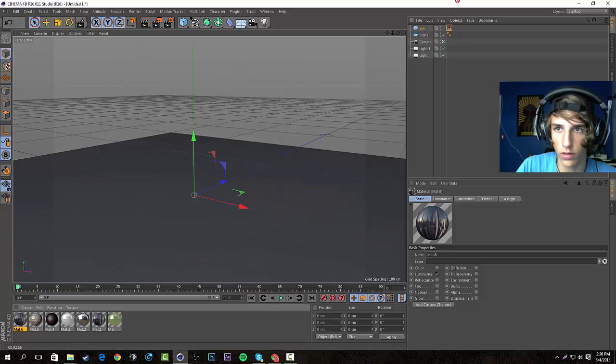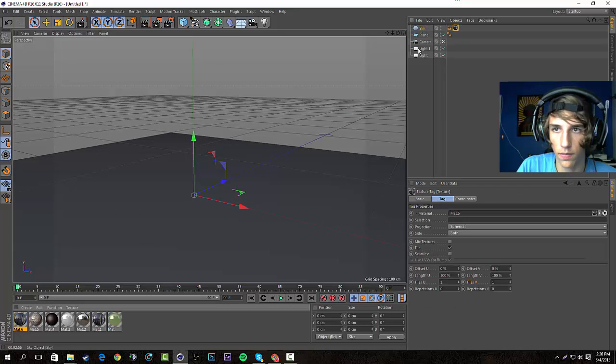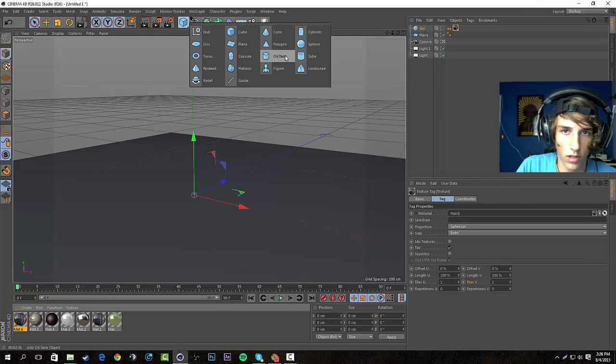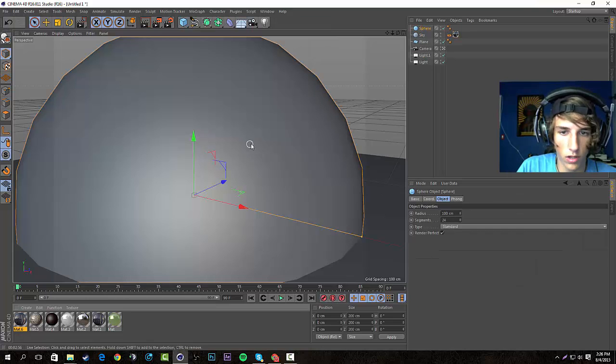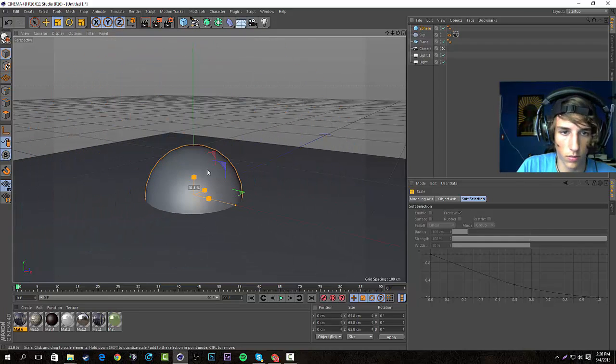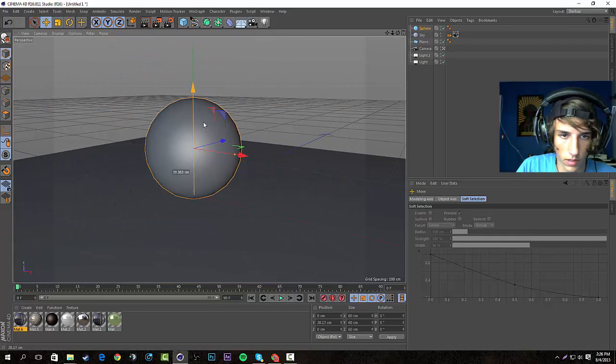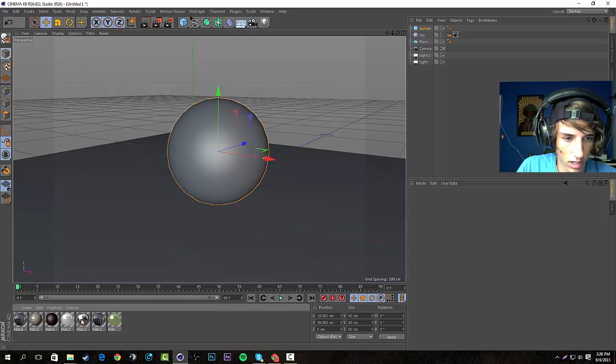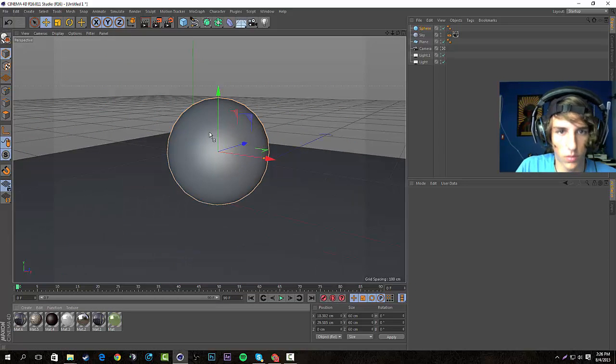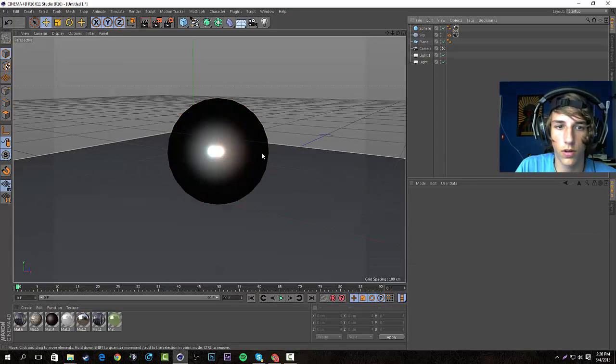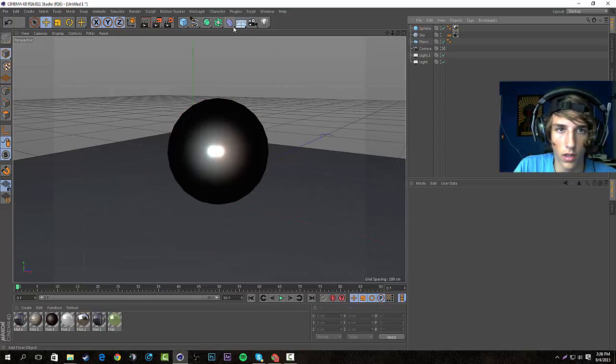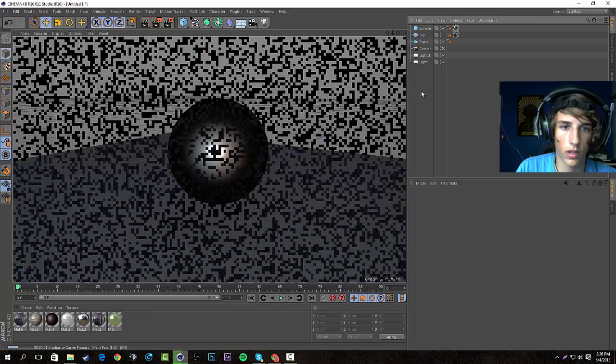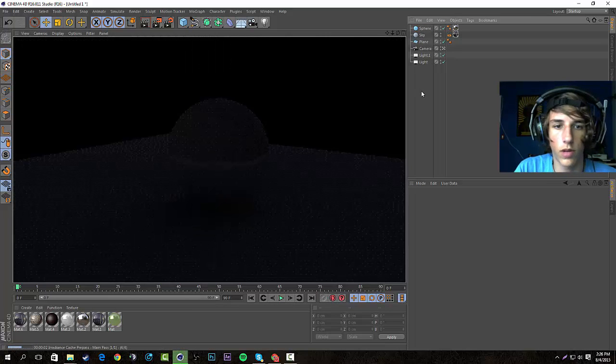We're gonna go ahead and drag that over to our sky right now. If we add an object, I'm gonna use a sphere, and we'll scale it down a little bit and move it up here. We've just got a nice chrome material that we made earlier. If I throw that onto our sphere right now and we click render...